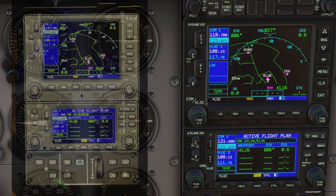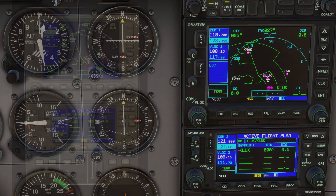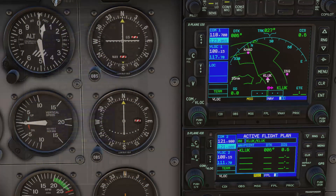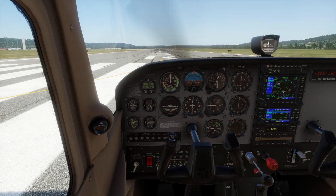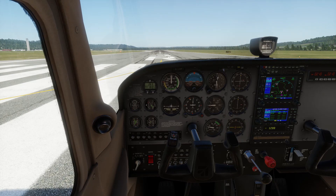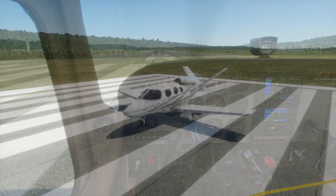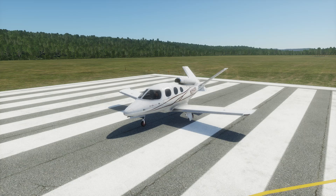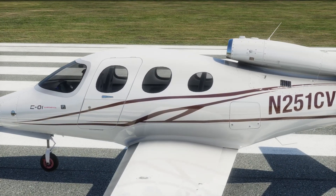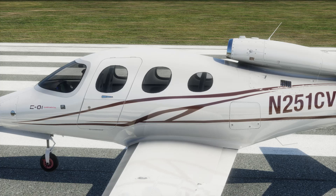Let me show you another example to show how useful this technology can be. This time, let's look at the Cirrus Vision Jet in X-Plane 12. Laminar has installed the G-1000 in this aircraft, unlike the G-3000 which it really has in real life.